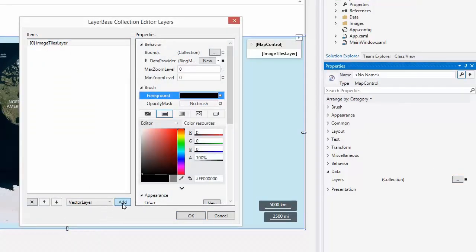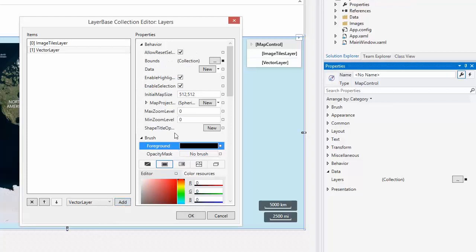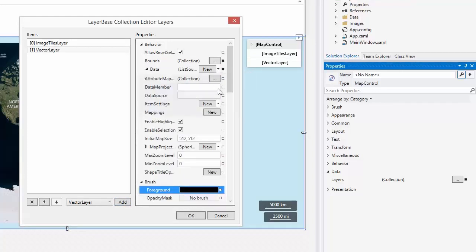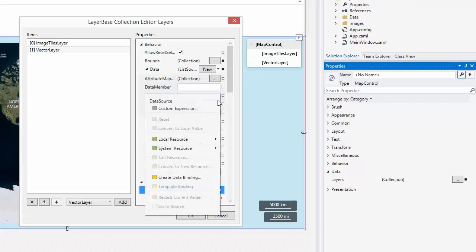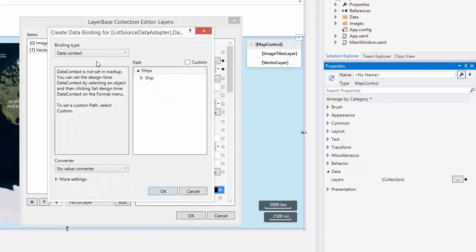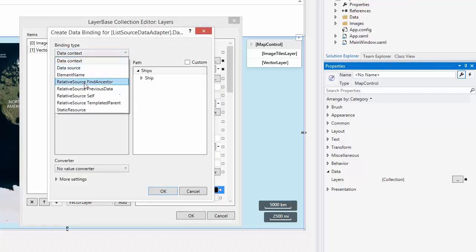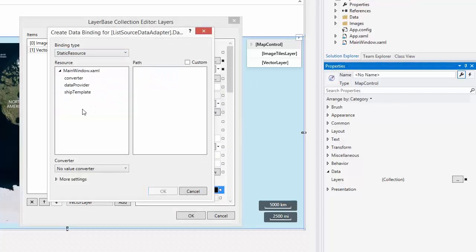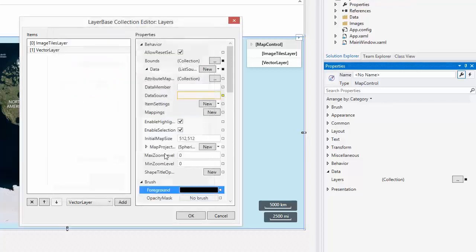Set the layer's data property to ListSourceDataAdapter. Bind the data source property to the XML data source named DataProvider that's stored in the window's sources. Set the DataMember property to Ship.